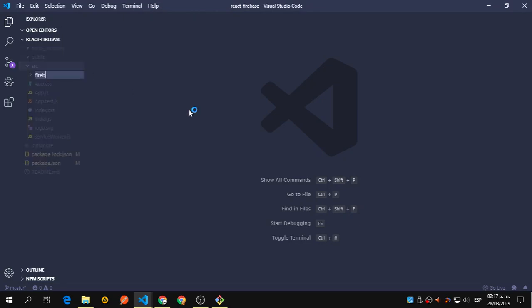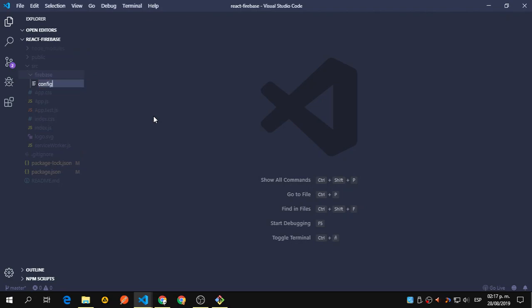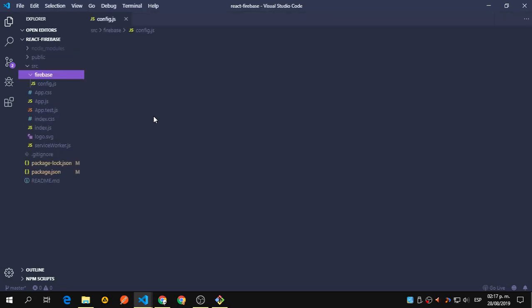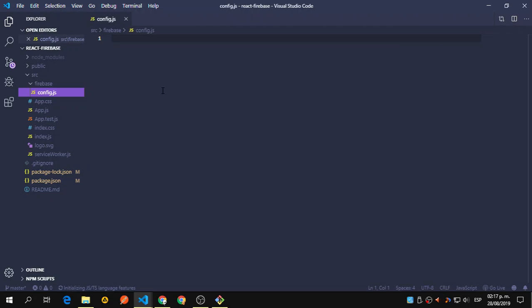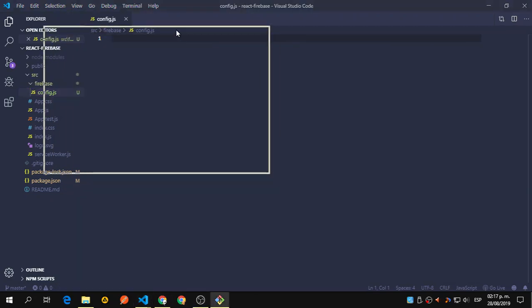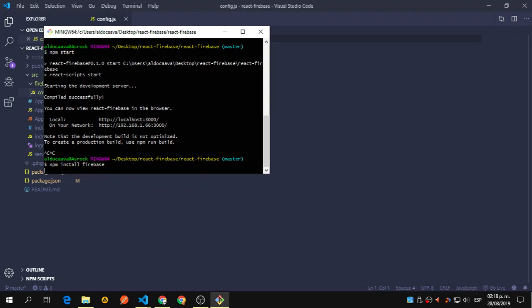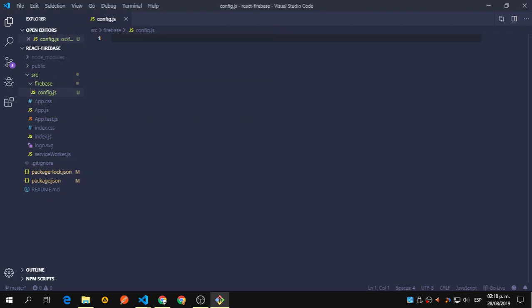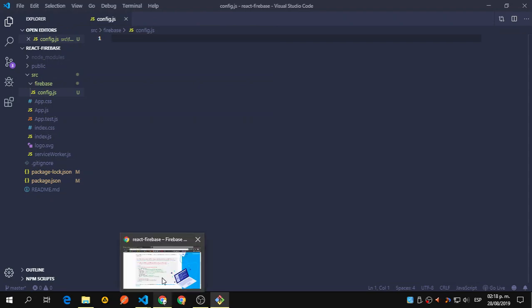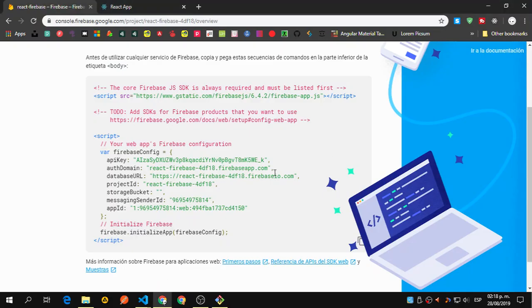We're going to create a config file that will contain everything we need. But first, let's install Firebase by running 'npm install firebase'. Let's wait for that to be installed — it shouldn't take that long.